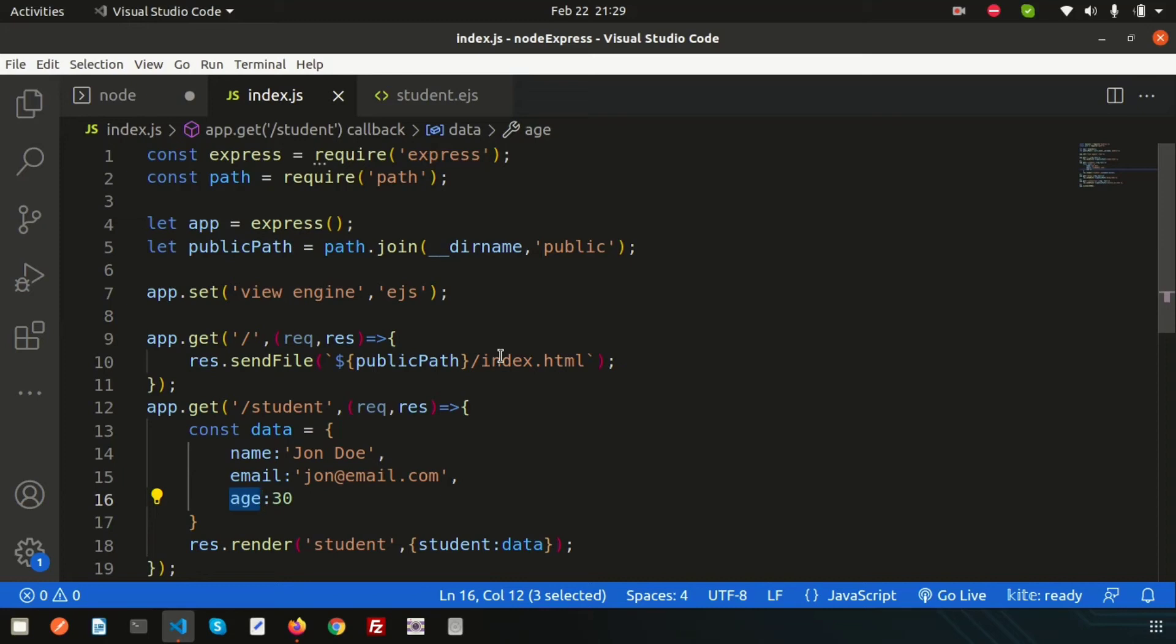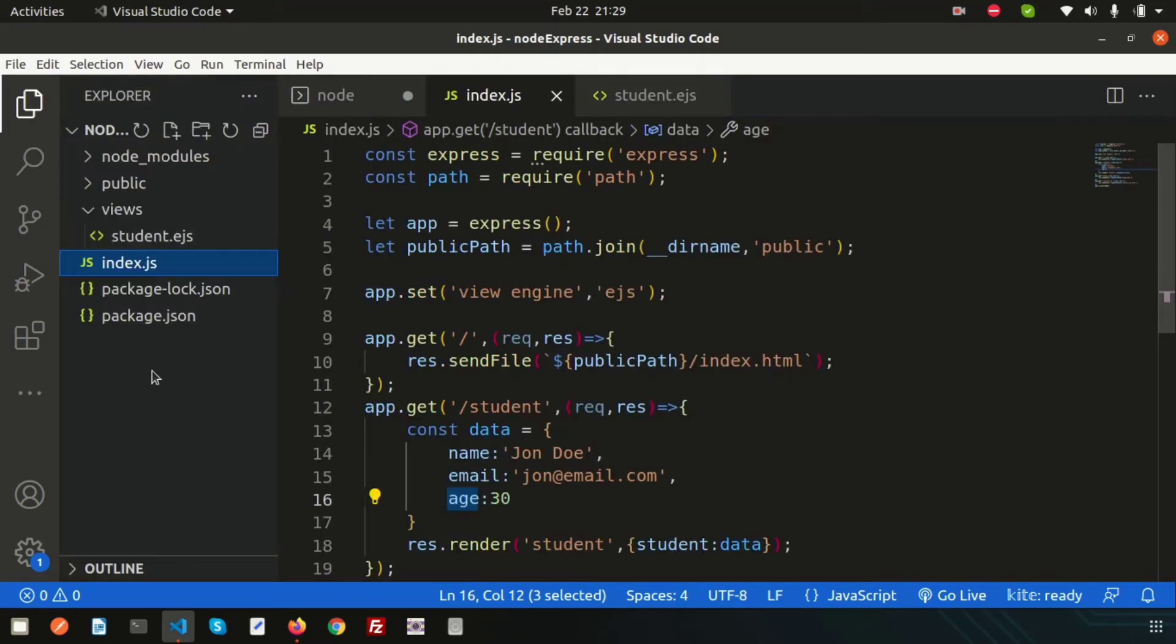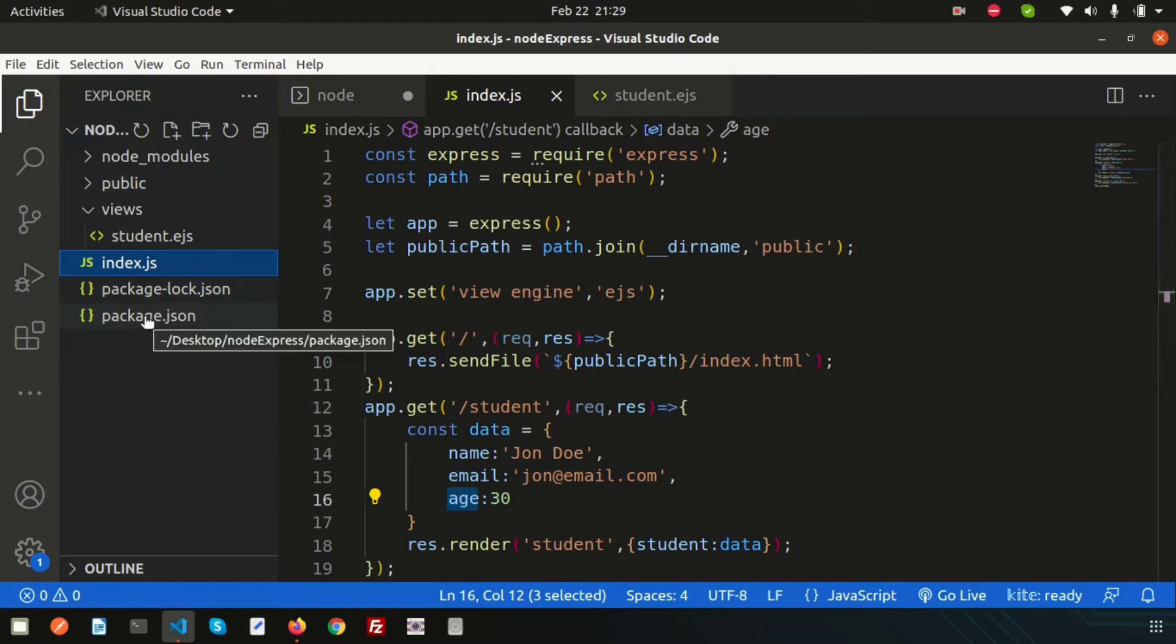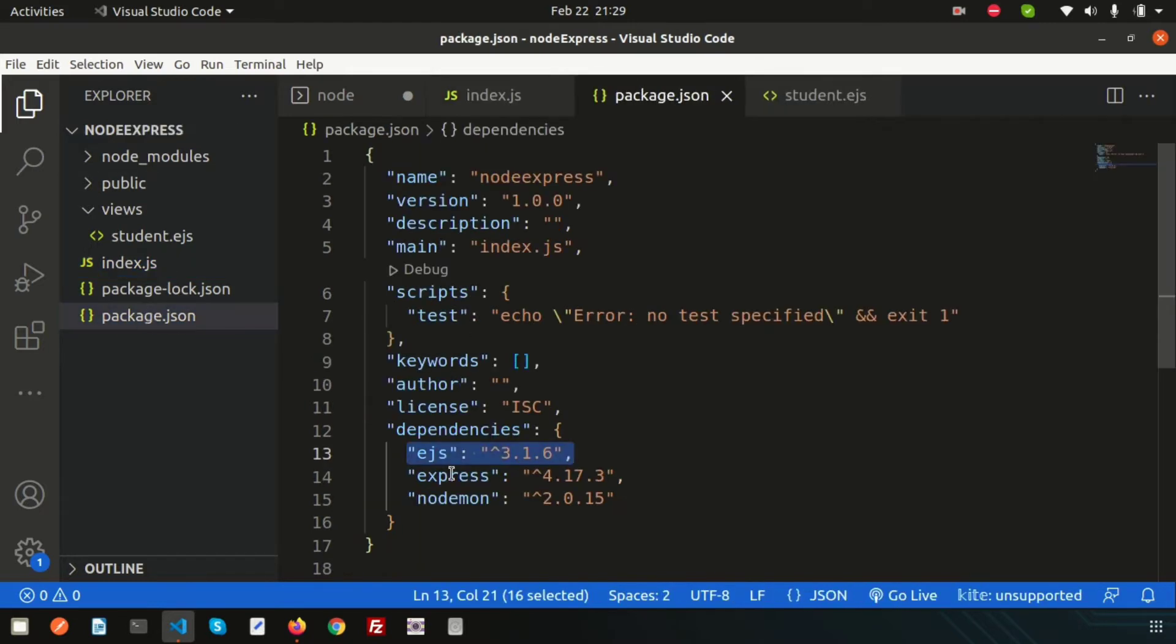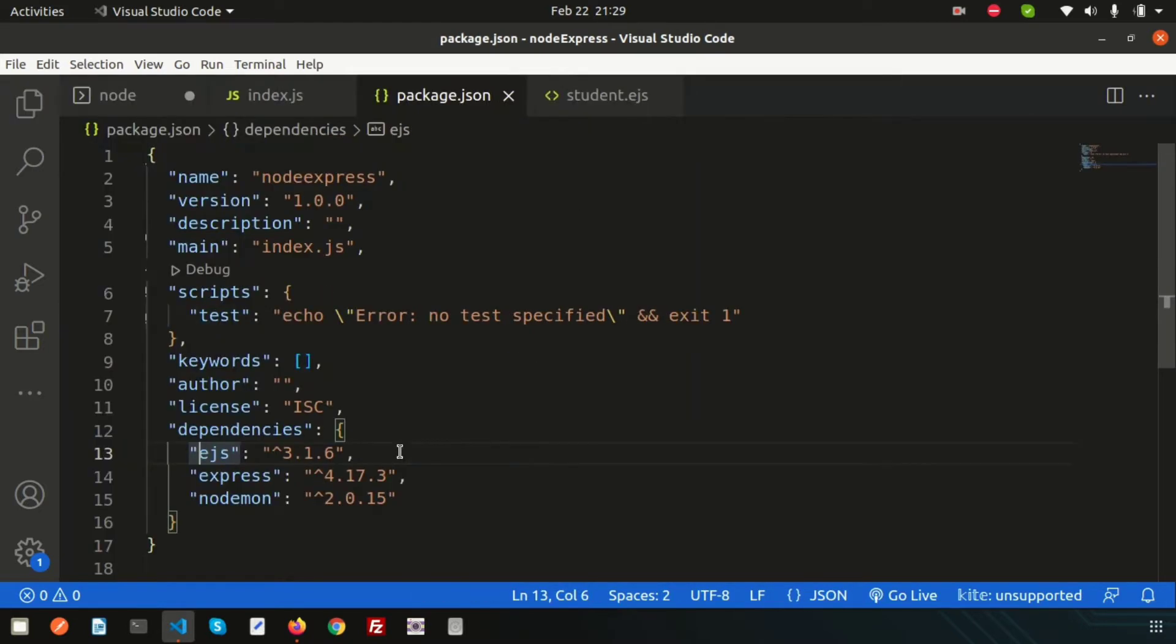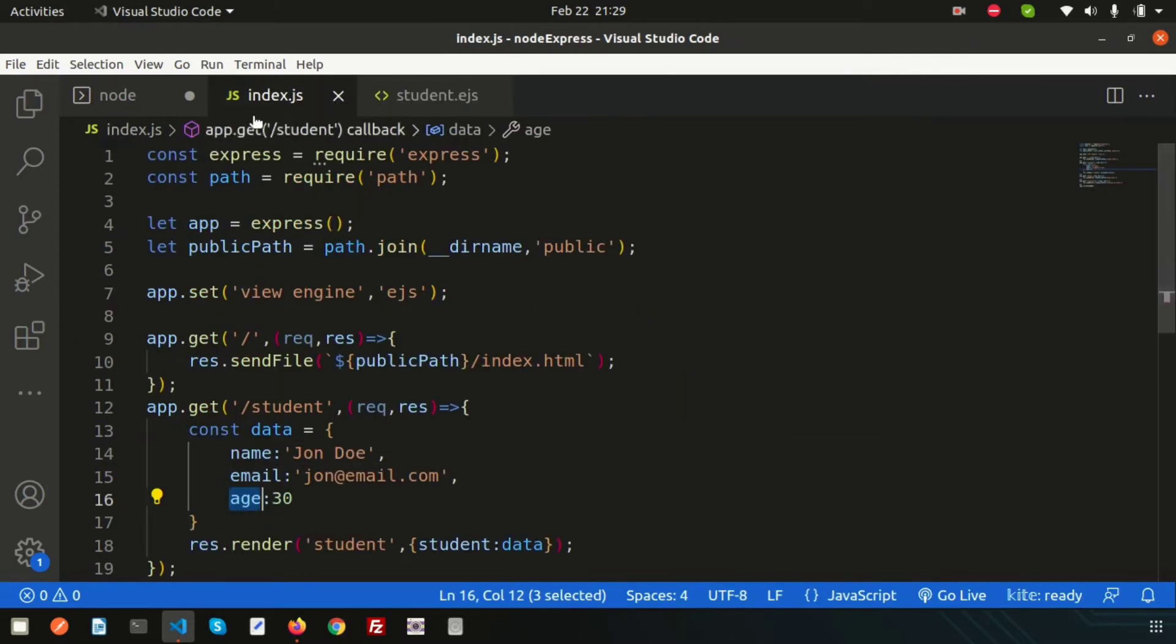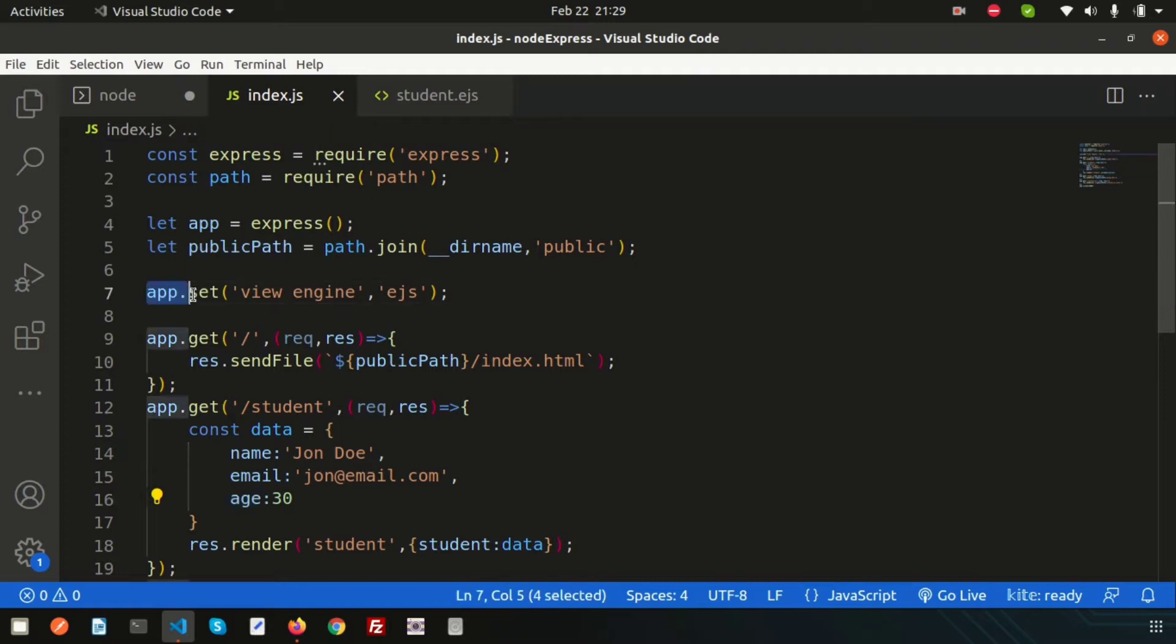Hello friends, welcome back to the Node.js tutorial. Last day we discussed how to use EJS in our Node.js application. I installed EJS, and to use it we need to use app.set with the view engine as EJS.